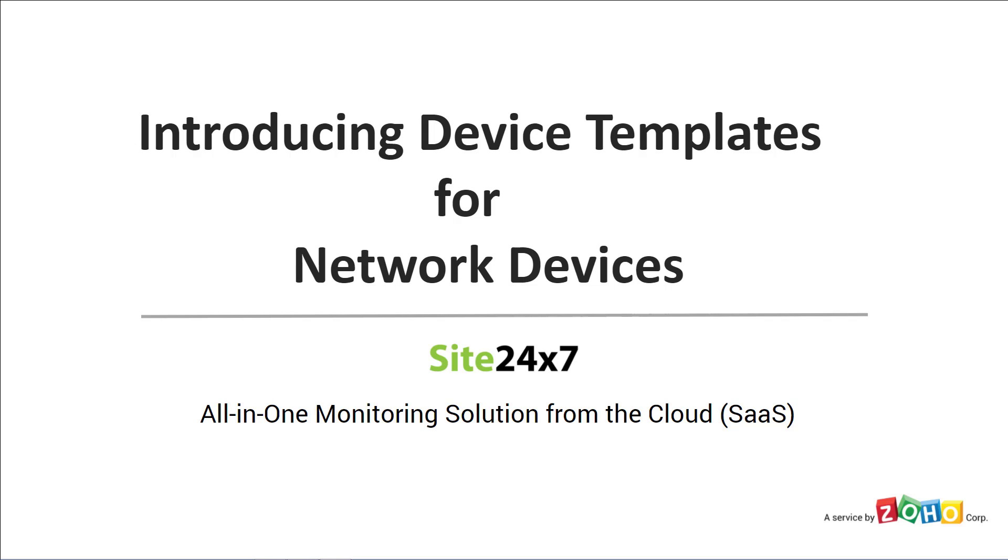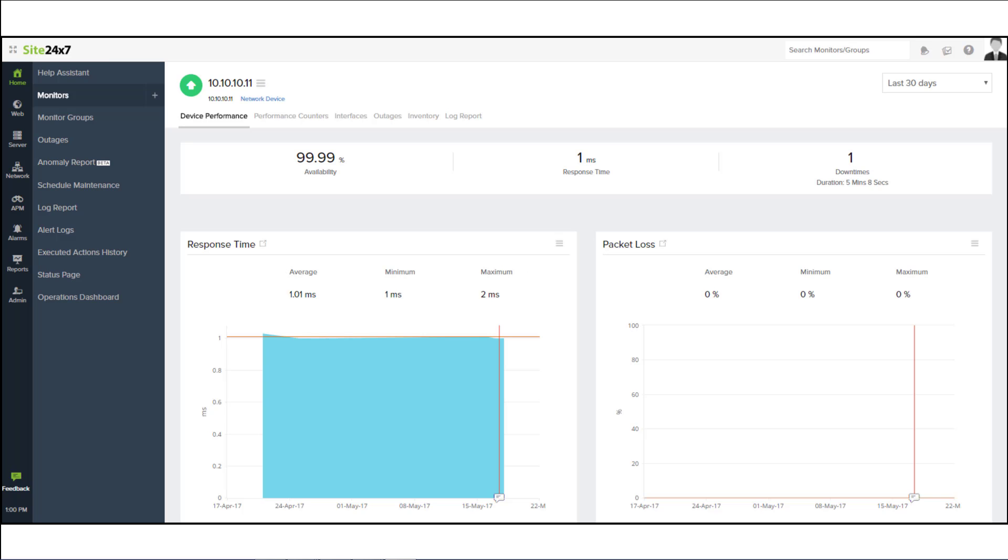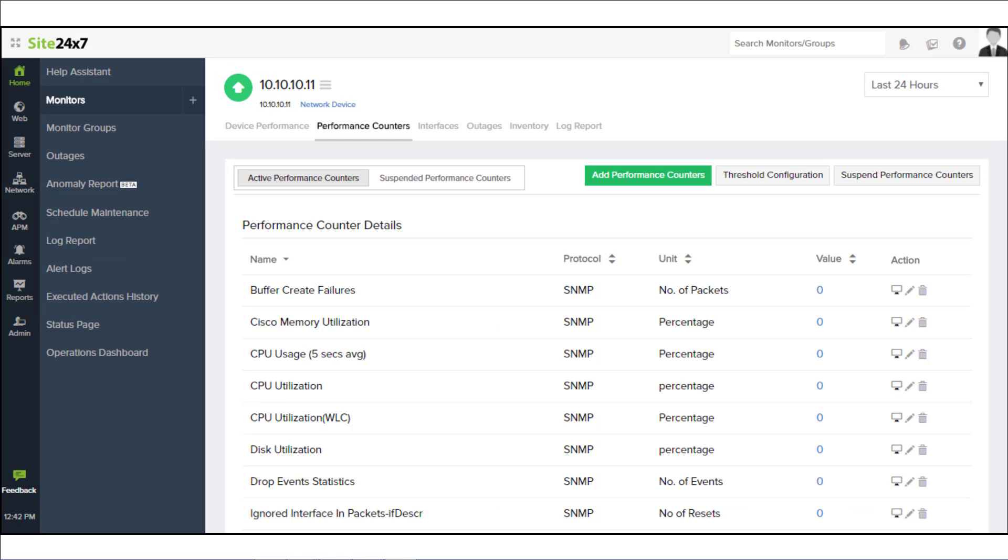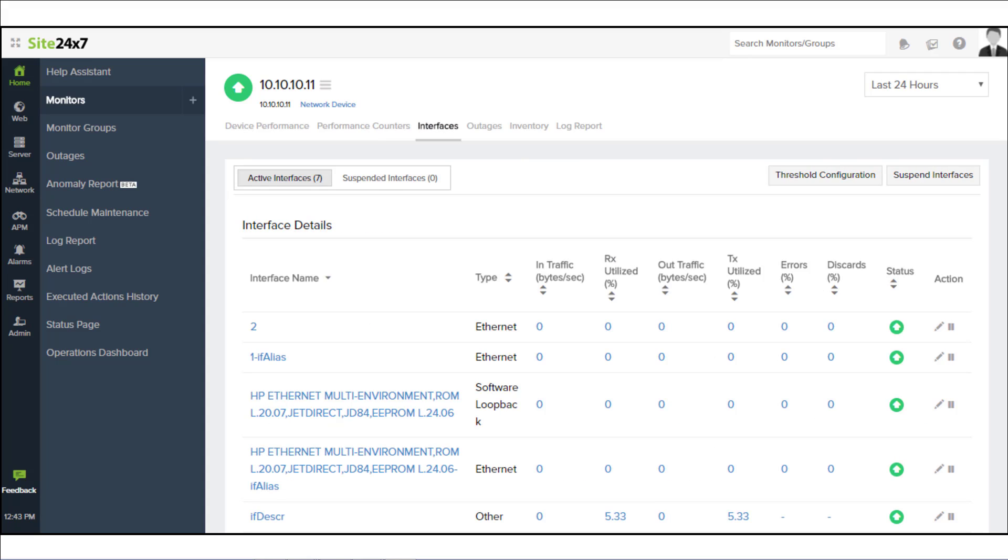Device templates in Site24x7 contains a predefined set of parameters based on which a device is categorized and relevant network device types are mapped soon after discovery.